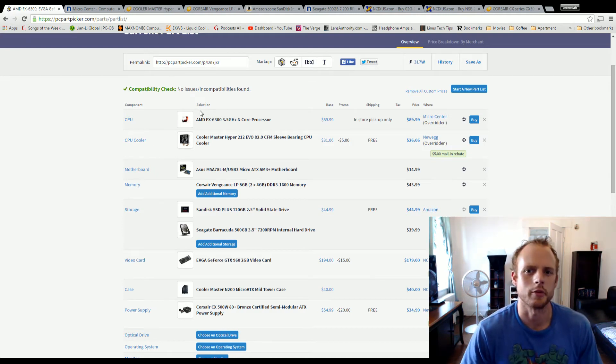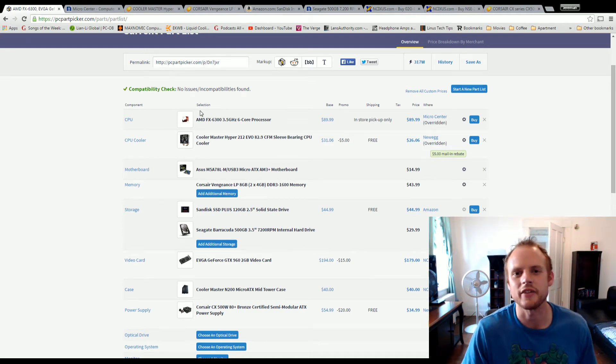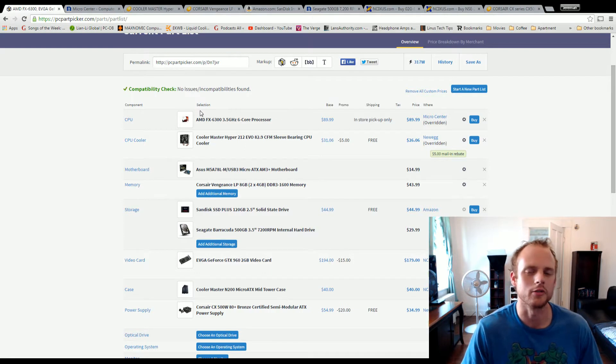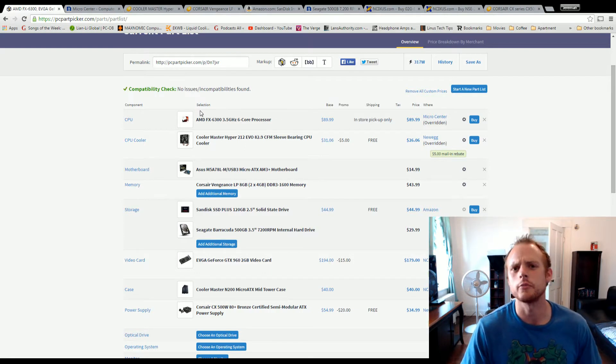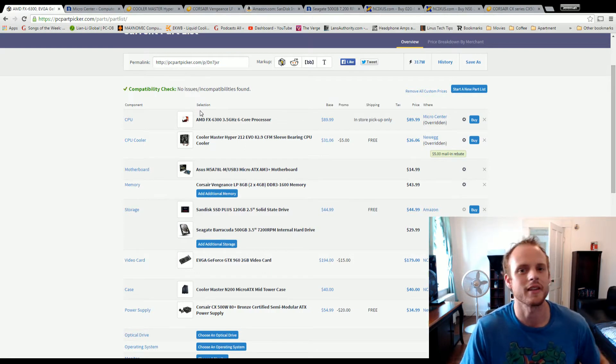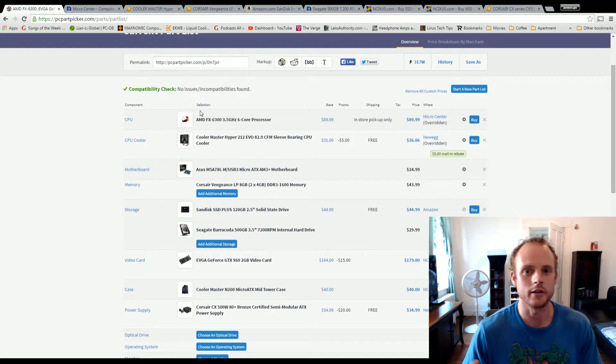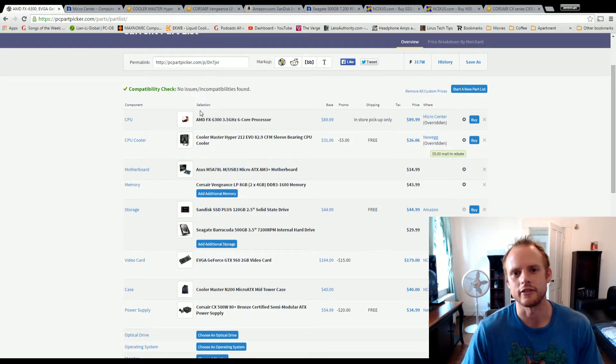Welcome everyone to J-Wolf Tech Broadcast. What I actually have here for you is another build, but this is going to be more personal in that this is a system that I'm actually personally looking to build here in the near future.